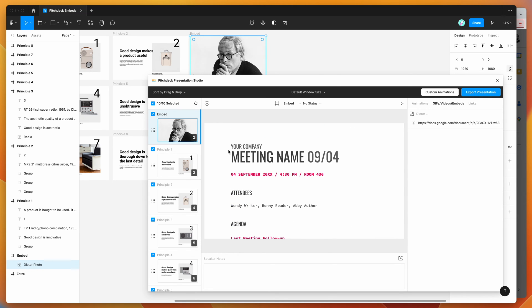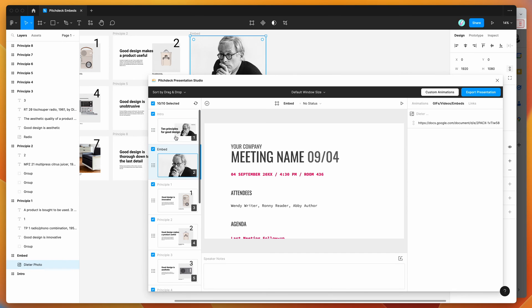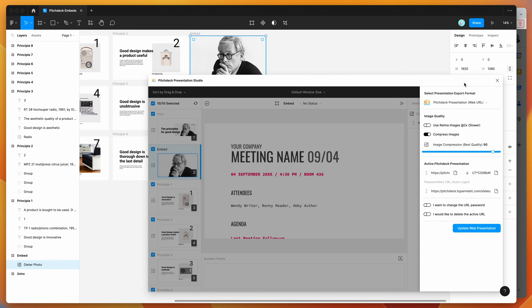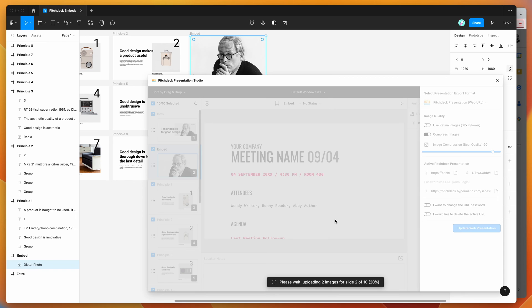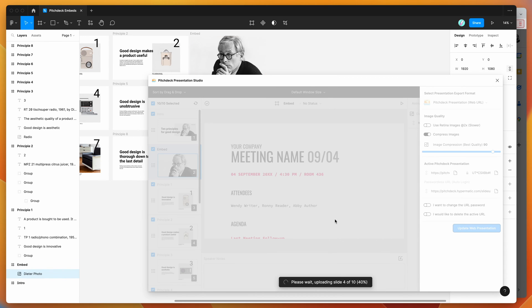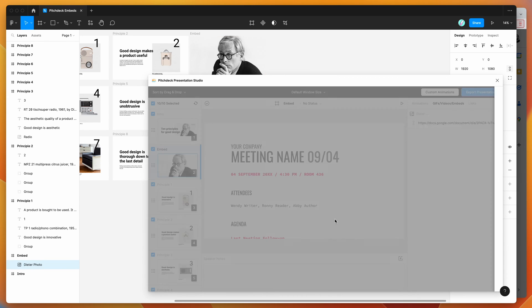Now to actually present this and share the presentation with your Google Doc embed working, click on the Export Presentation button in the top right of the plugin. Then click Upload Web Presentation or Update Web Presentation if you've already created a link. This uploads all the slides from Figma into the Pitch Deck web application.